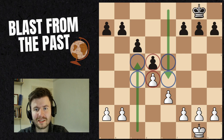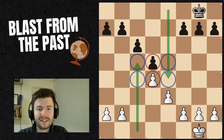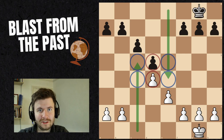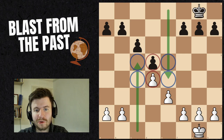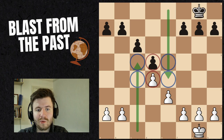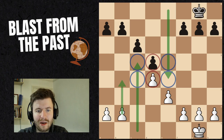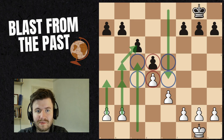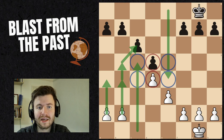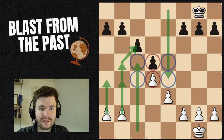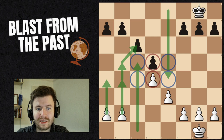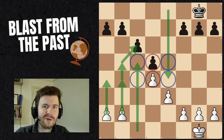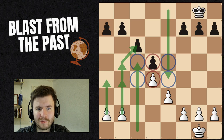So the first question is: what is the minority attack? The minority attack happens in this static pawn structure that we can see on the board. White has fewer pawns on the queenside, but white will use that to their advantage and launch these pawns forward to eventually attack on c6. If white is able to take on c6 and black is forced to take back, then black will have a backwards pawn on c6, and hopefully that will be a target in the game.